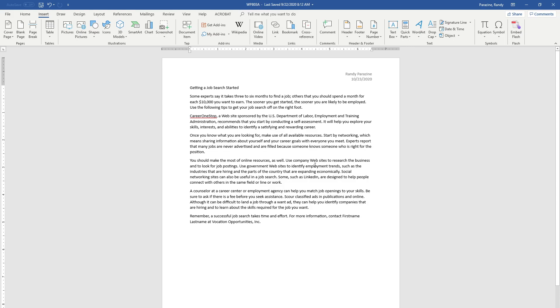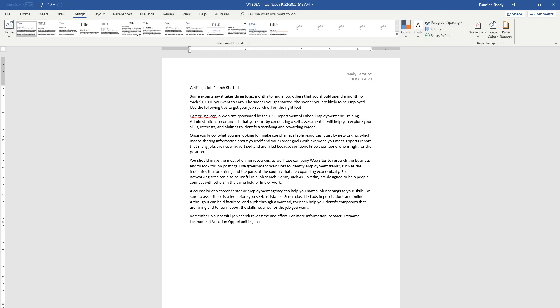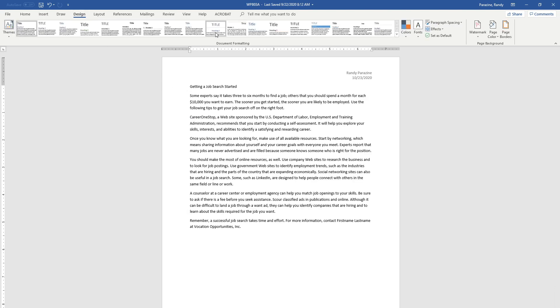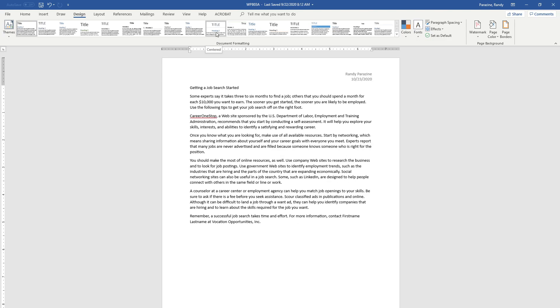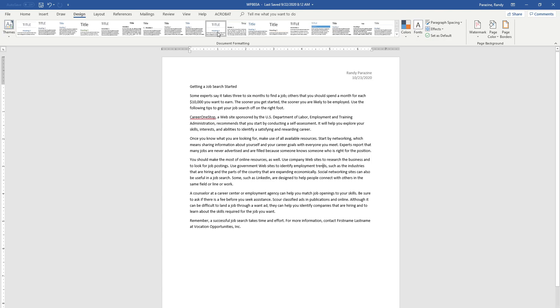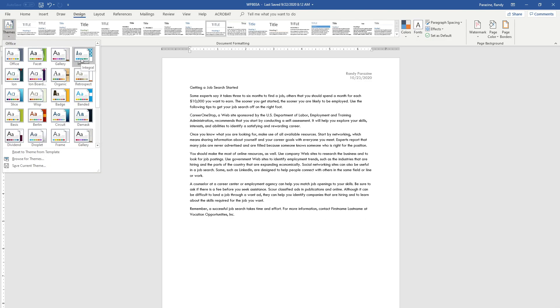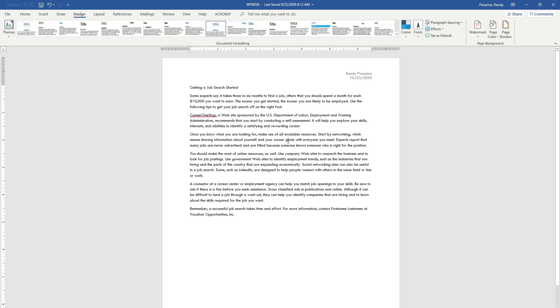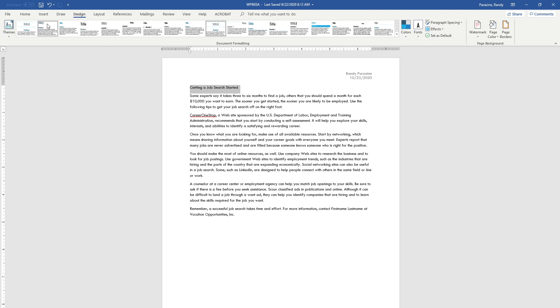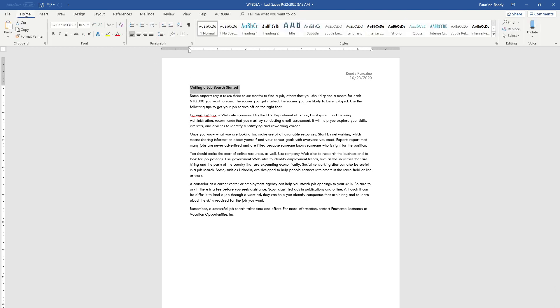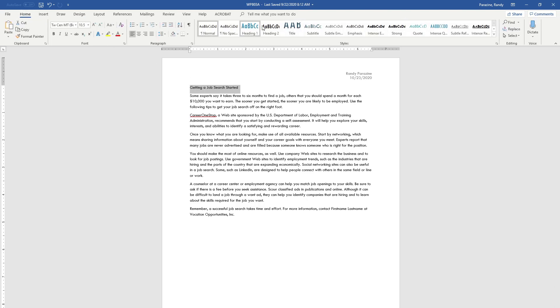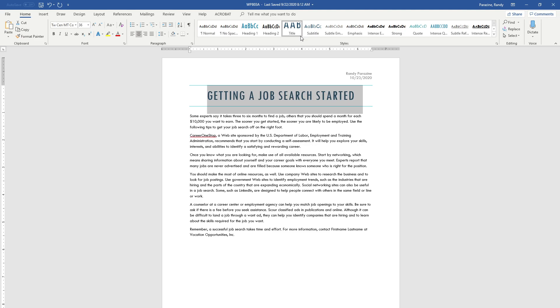Now go to the body of the document. Step 4 says to apply the Centered style set, so click Design, Centered style set, and then Integral theme. Click Themes and there's Integral. Step 5 says to apply the Title style to the first line of text. Highlight it, click Home, Title. It should be centered if you chose the correct style set.